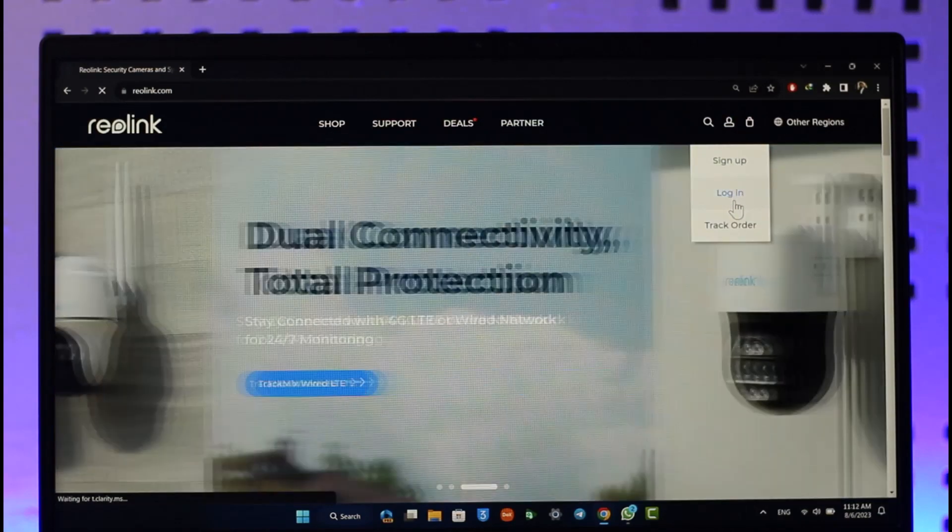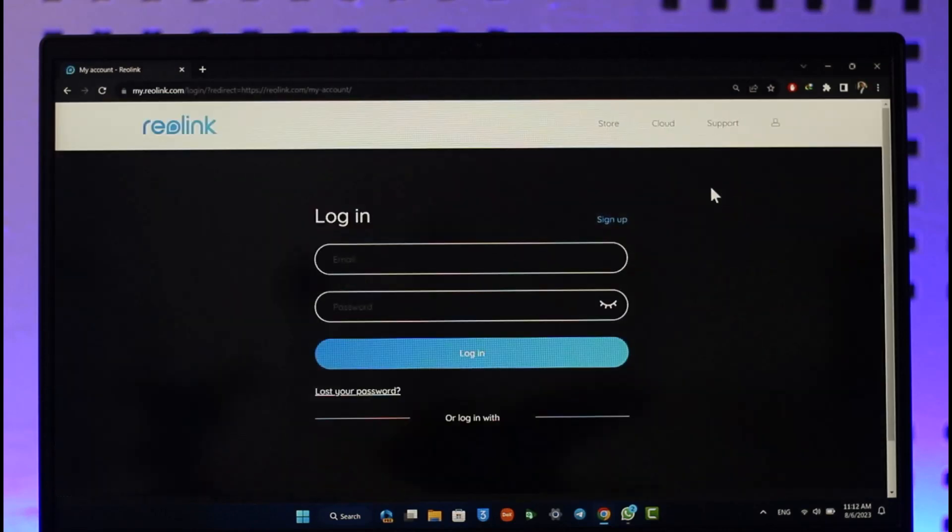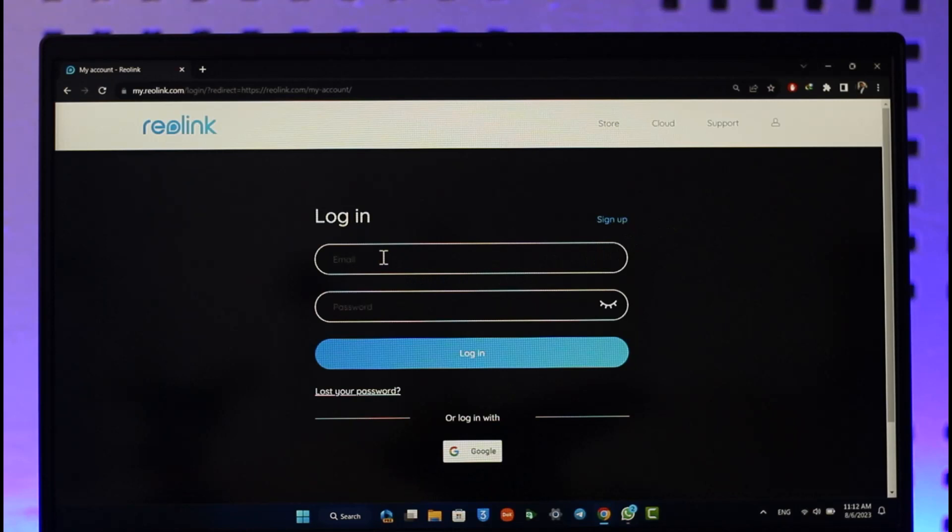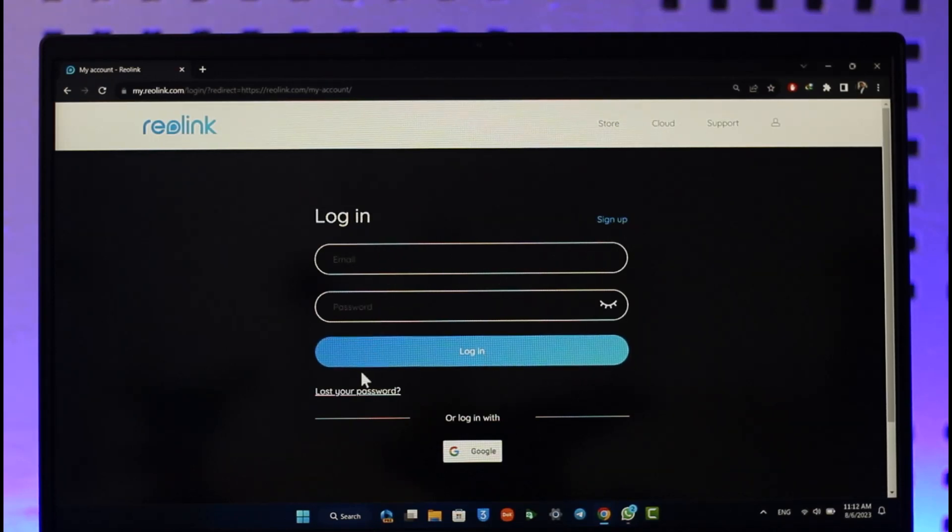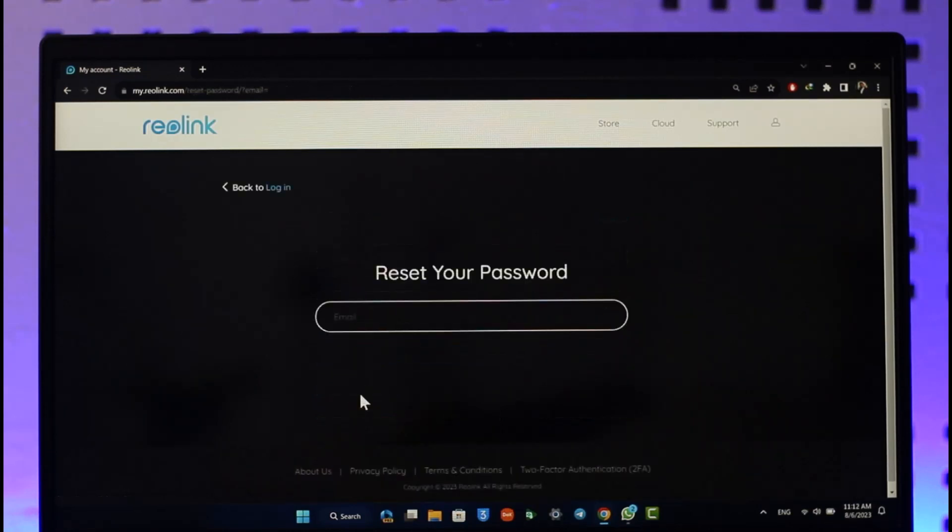When you are on the login page, over here you'll be able to see the options to enter your email as well as your password. But since we happen to forget our password, you want to click this option over here known as Lost Your Password. Once you click the Lost Your Password option.